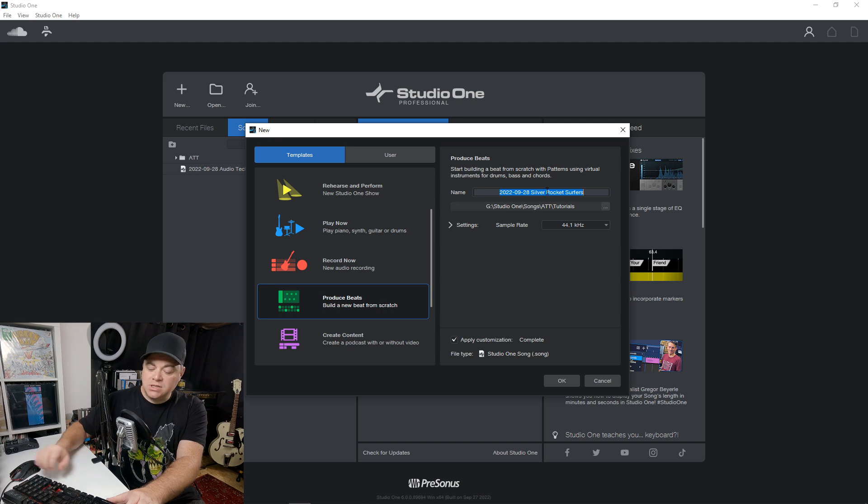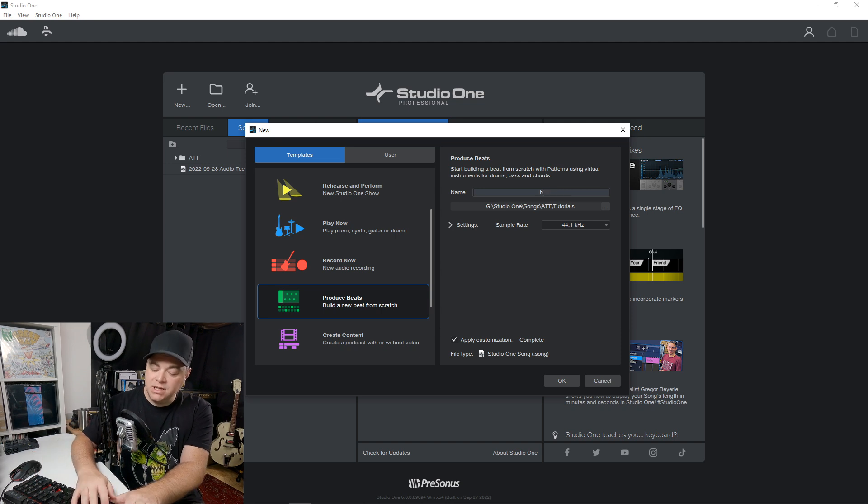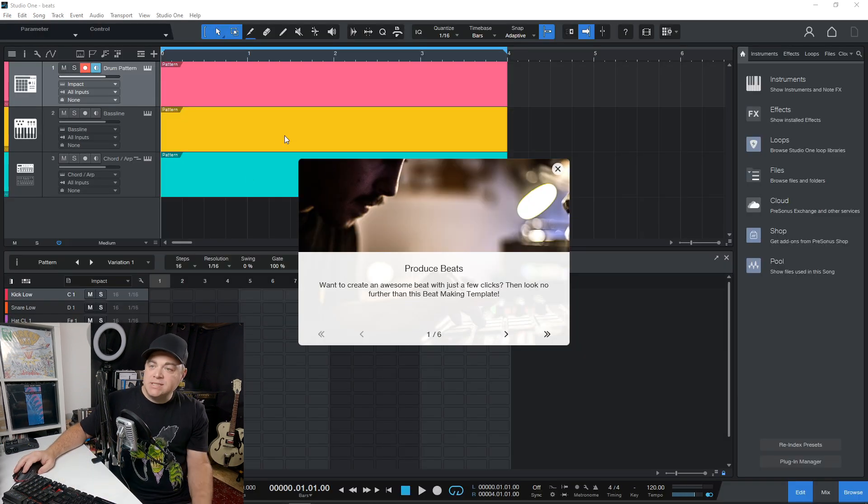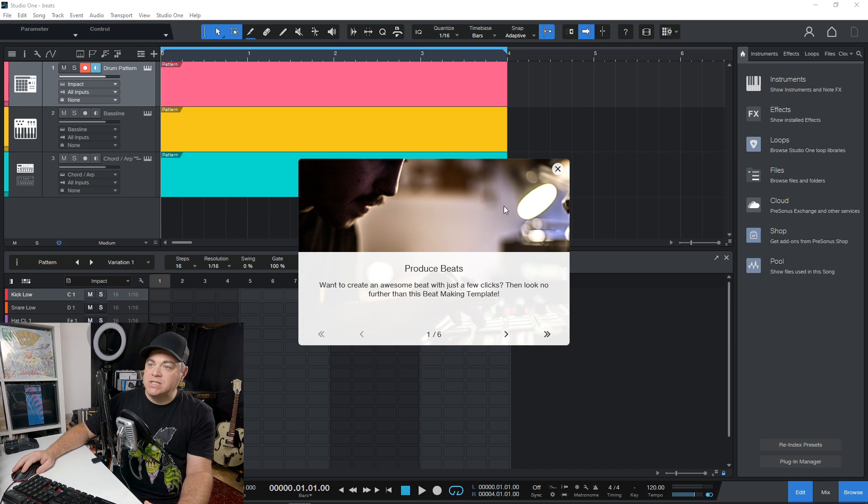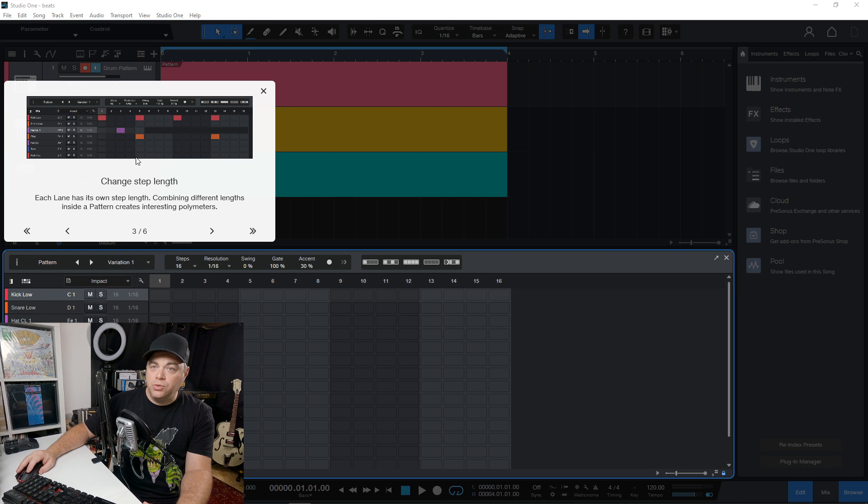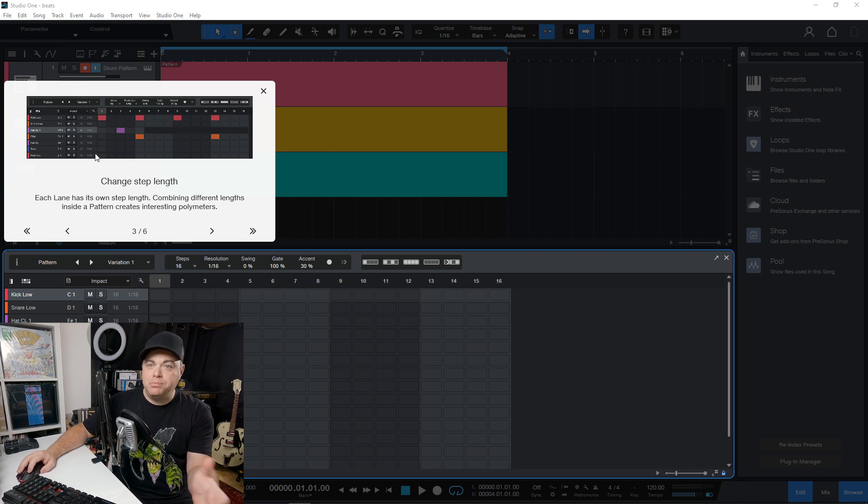Select and we'll just call this beats. So you can see now that we have this open, there's a little bit of a tutorial type thing here on the screen that's going to walk you through all of the stuff for this beat making template.